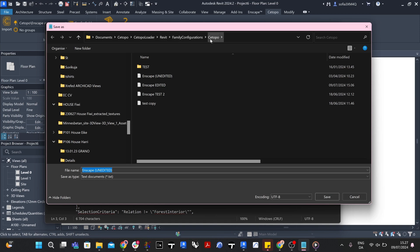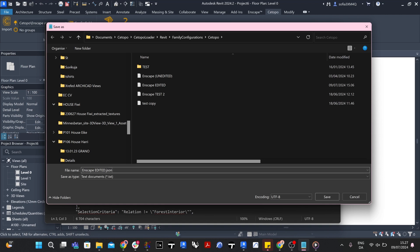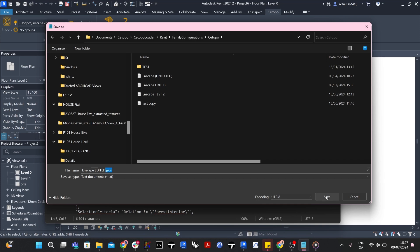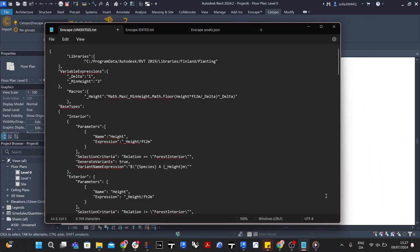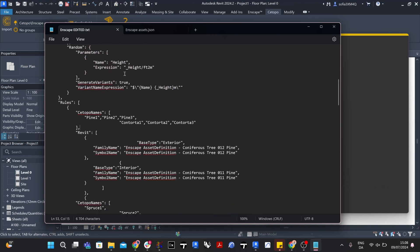Now save the edited configuration file in the same file location with a new name using the Save As option found under the File tab. Make sure to type the .json file extension after the name to make sure the new file is saved as a .json file instead of a normal text file.